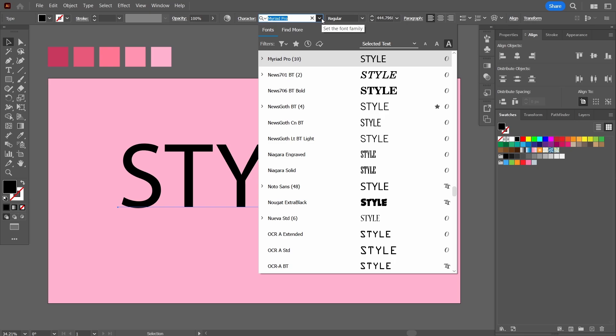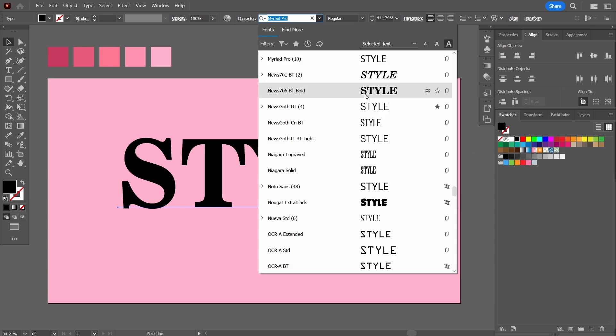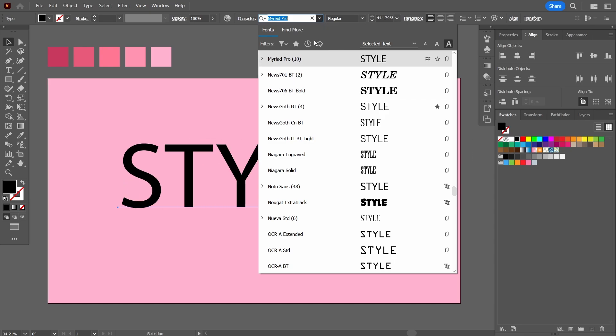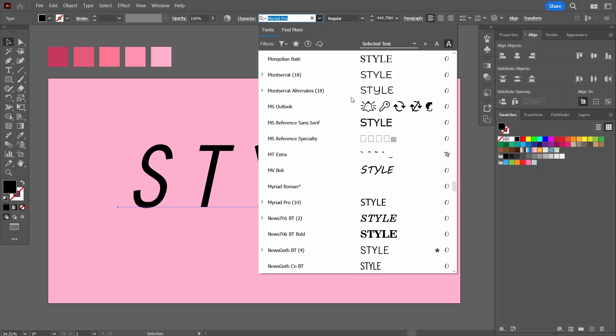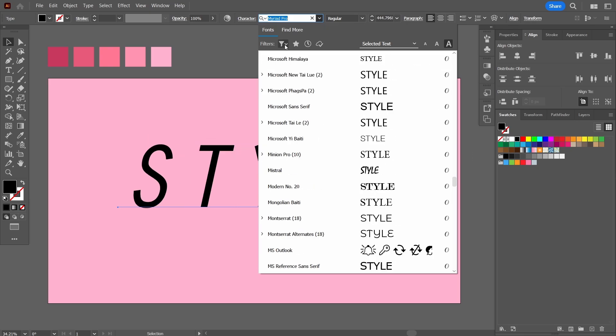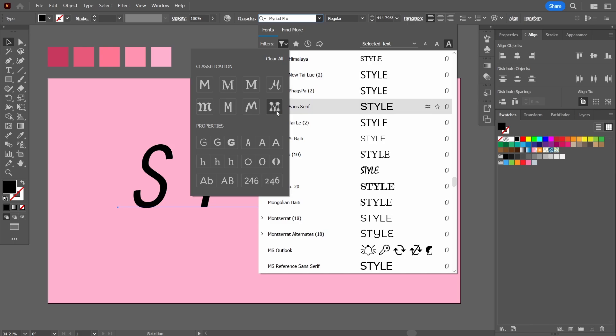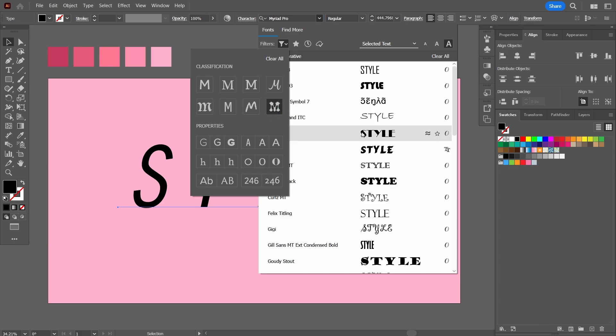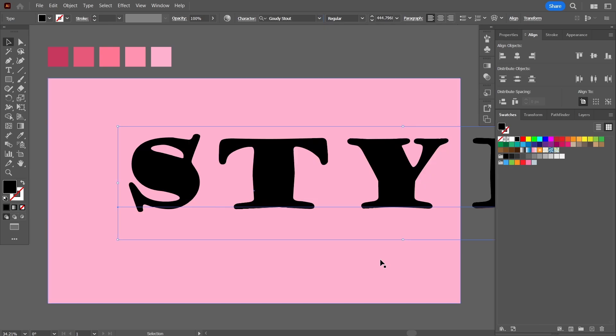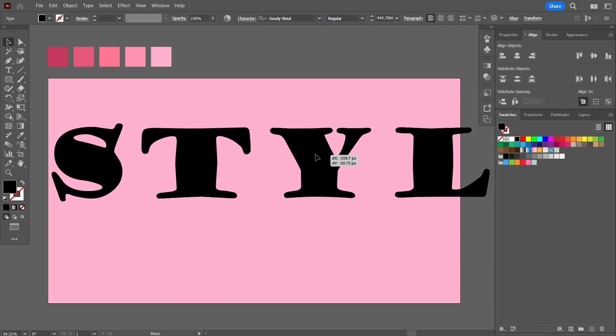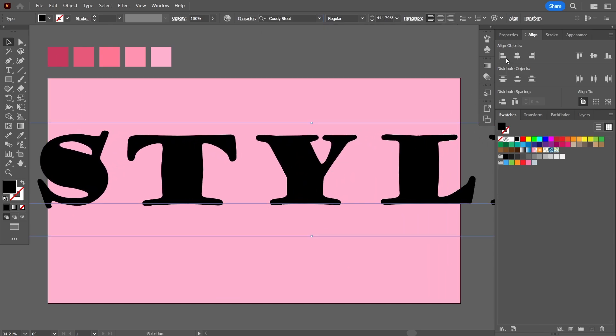I wanted to choose a sturdy, thick font but with a sense of style. That's the reason I chose the word style. After searching a bit, the font that I finally chose to apply is this one down here, Gaudi Style. Let's bring it in the center.